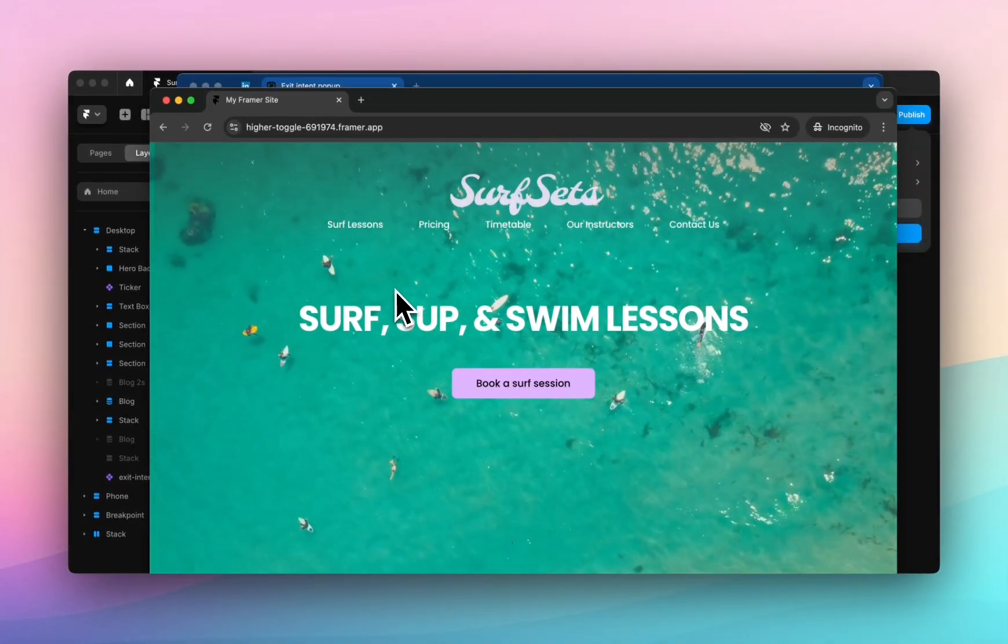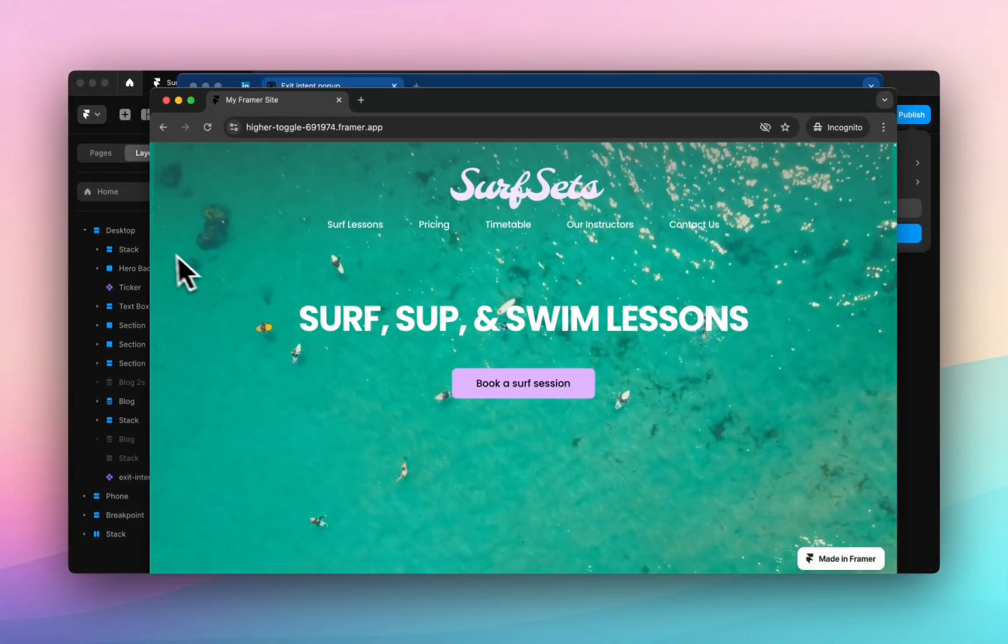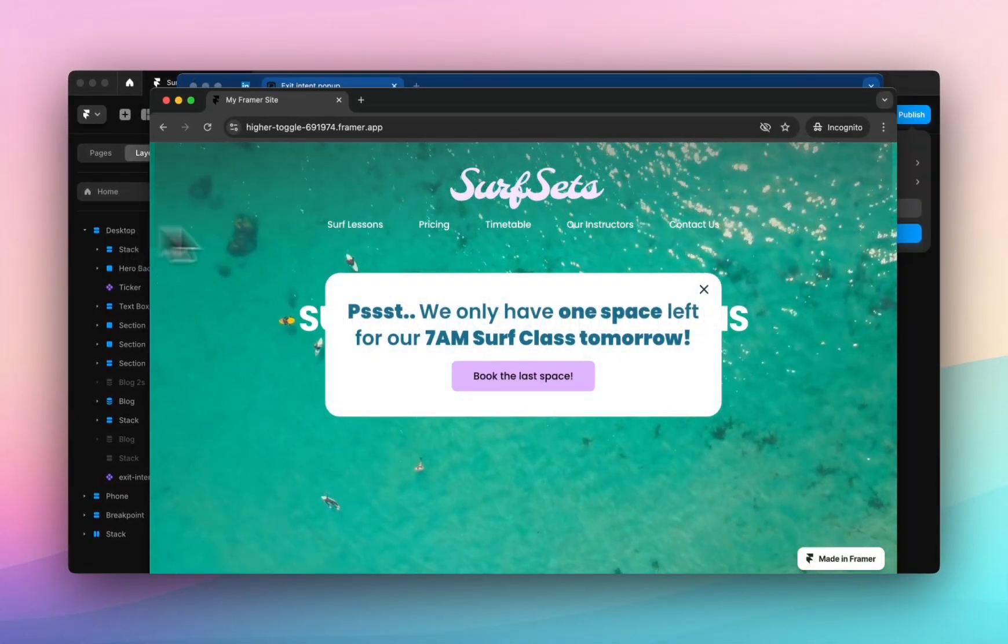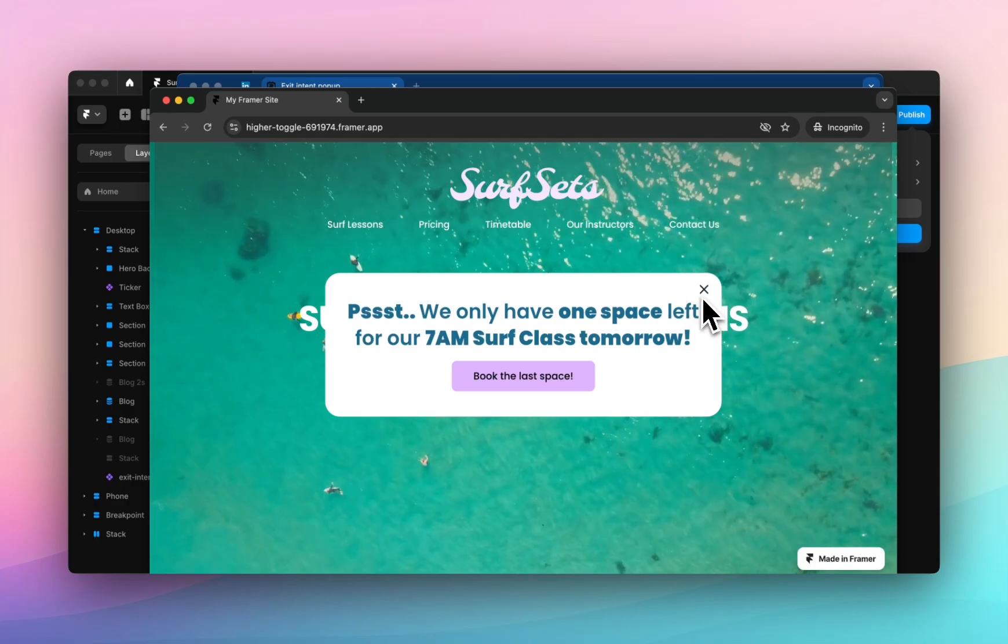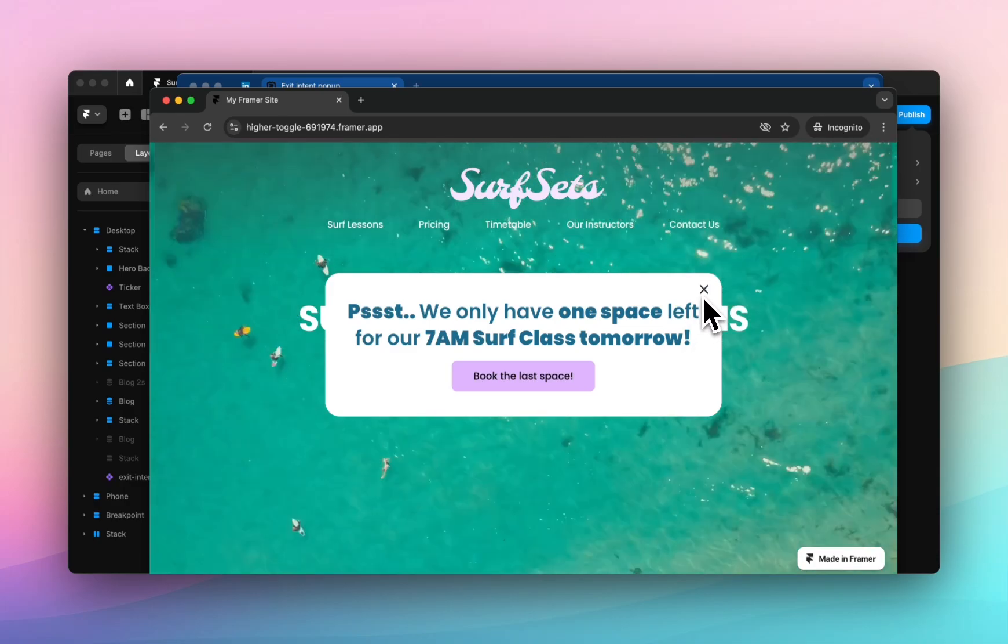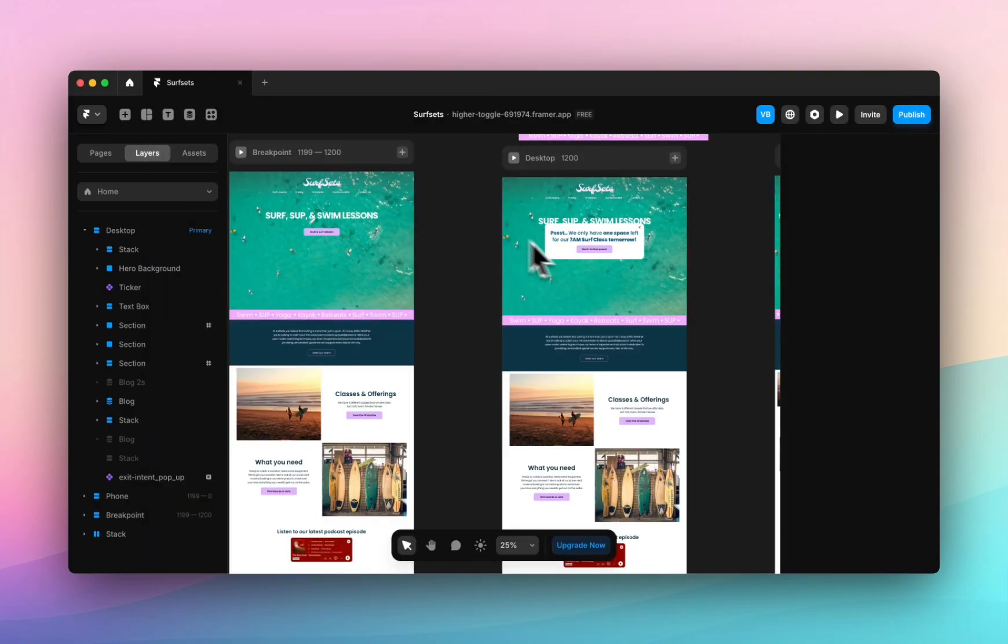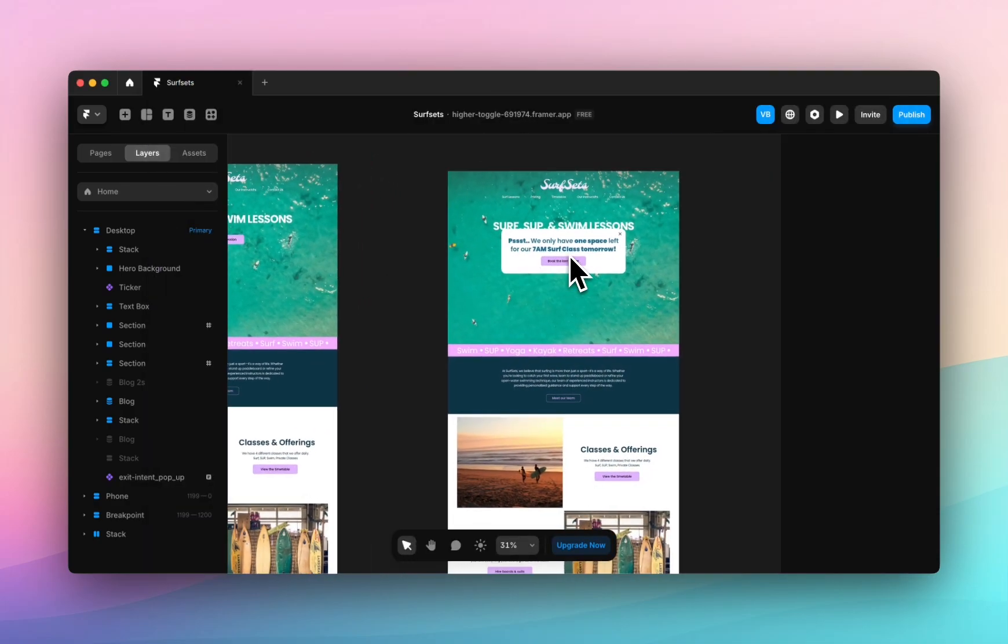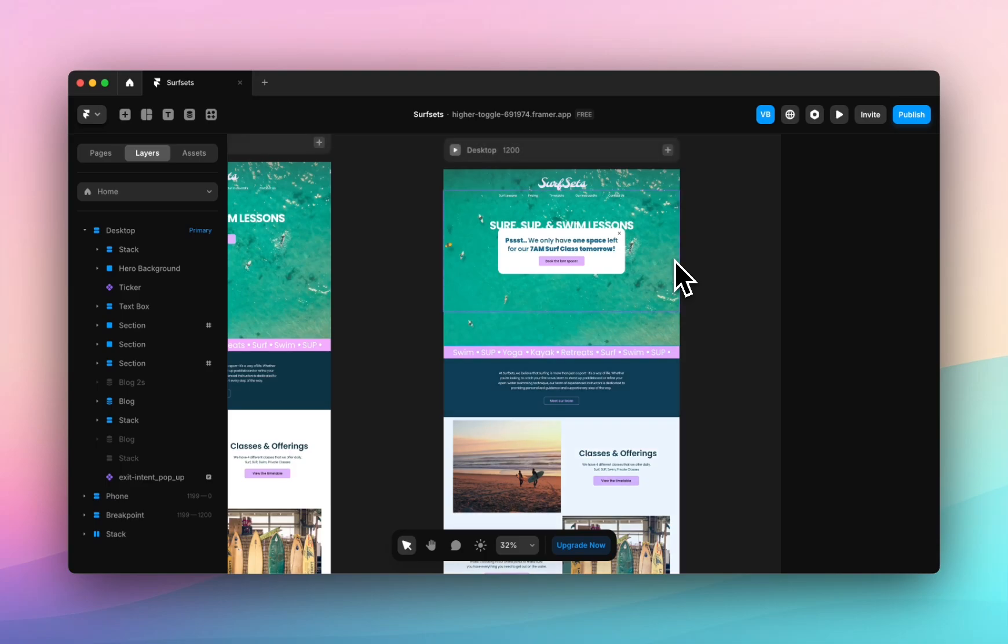Perfect. Refresh this page and hover off and there you have it, an exit intent pop-up. Super easy to add. If you have any questions regarding pop-ups, regarding creating custom pop-ups or regarding exit intent pop-ups please drop a comment below and we will get back to you as soon as possible.